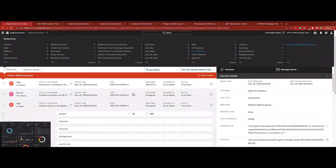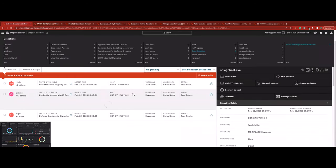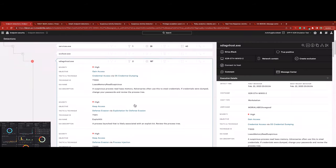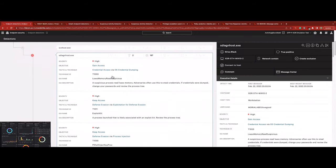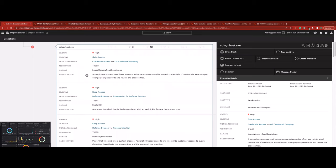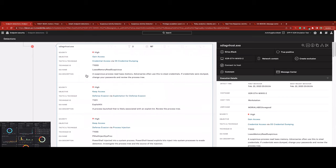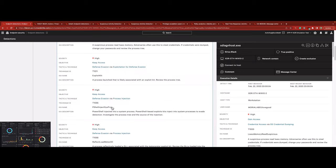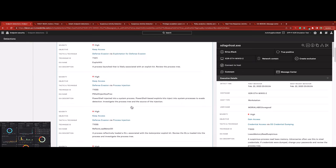Circling back to the second detection, the Falcon Complete team notices the potentially associated credential access activity occurring. Falcon Complete notices atypical behavior, LSAS memory reads, coming from a legitimate Microsoft binary, indicating malicious exploit kit injection into legitimate system processes to steal credentials.